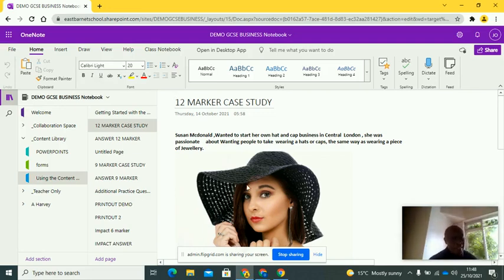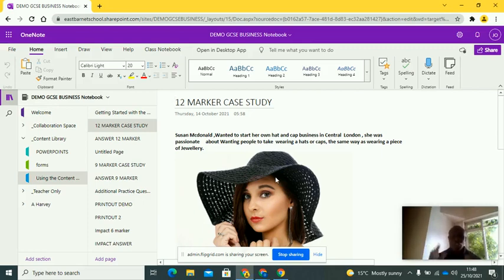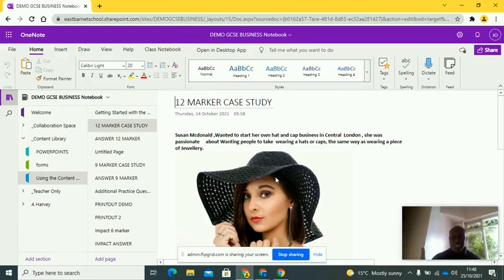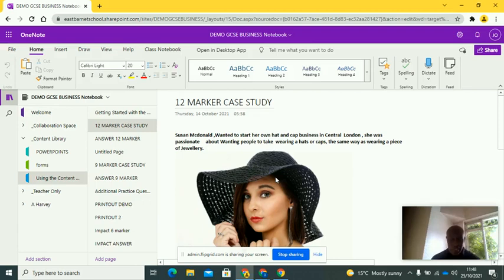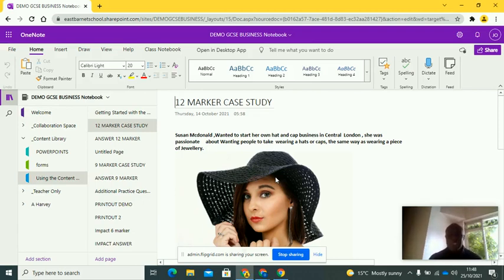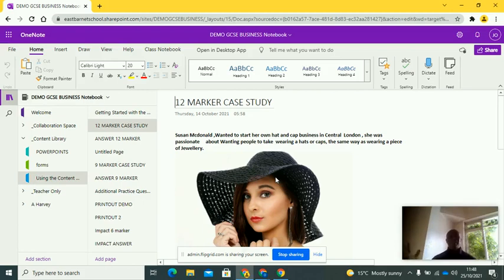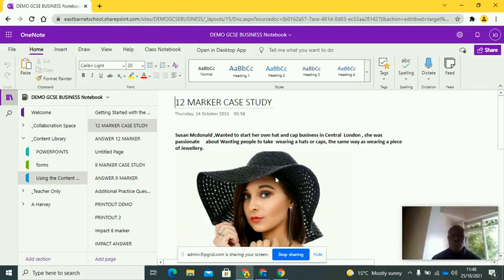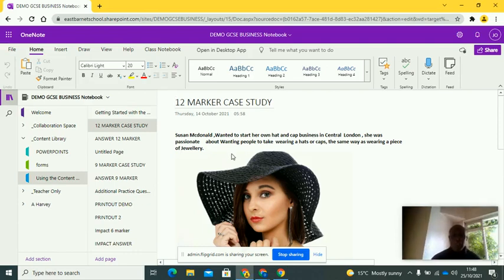But I will show you my way. My way doesn't necessarily mean it's the best way, but it's a good way. And if you follow this, you should definitely be closer to maximum. So let's go through with this. Hopefully you remember this. This appeared in a 9 marker. This case study appeared in a 9 marker. Just to recap very quickly, 12 markers and 9 markers are very similar. There's only one difference.